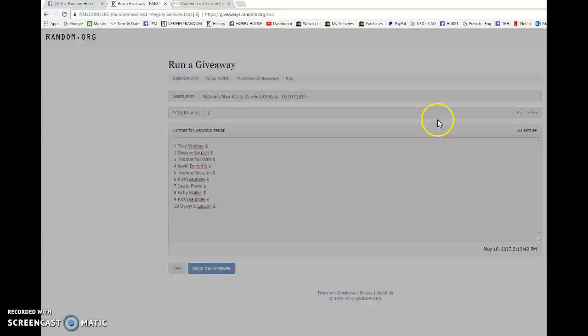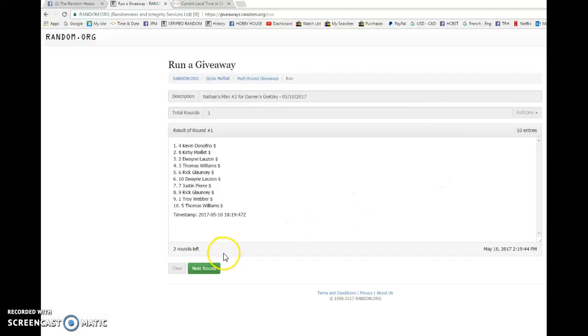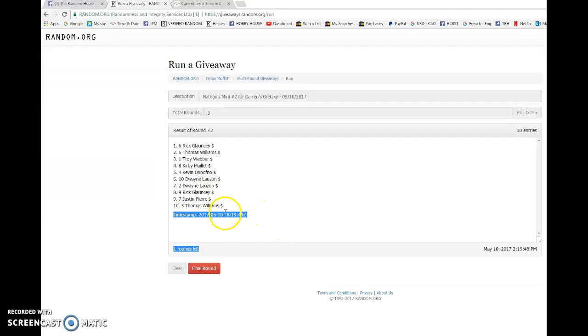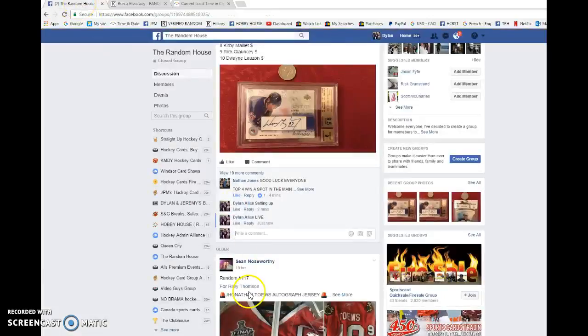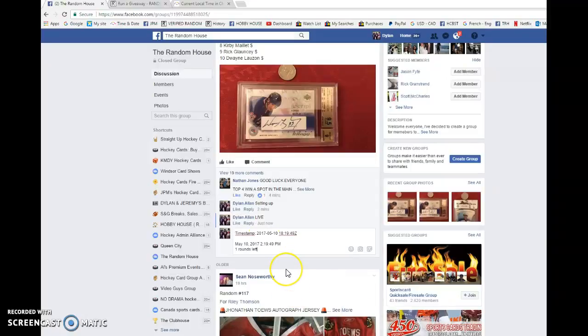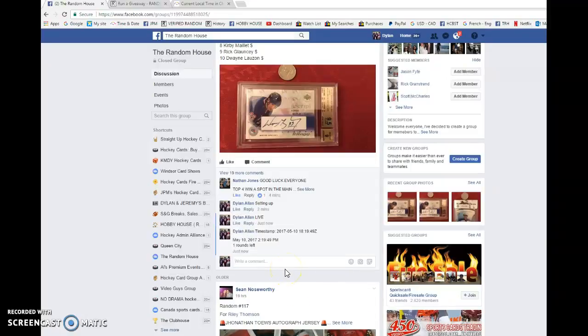First we have Kevin on top. Second we have Rick, 181949 is the second random. We're going to copy that and bring it back to the thread and paste it there. We're going to verify.